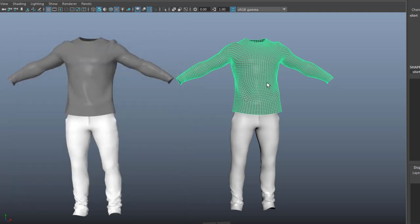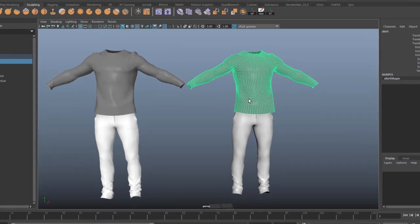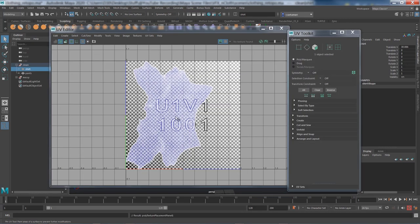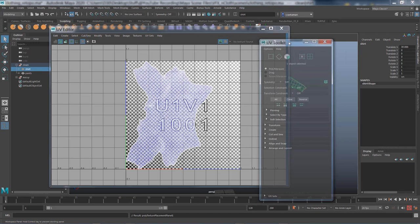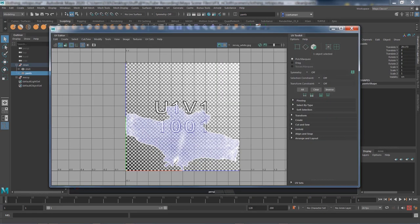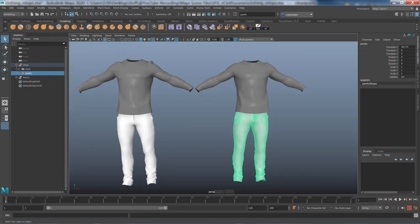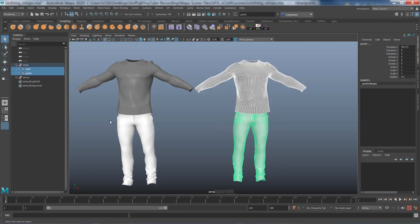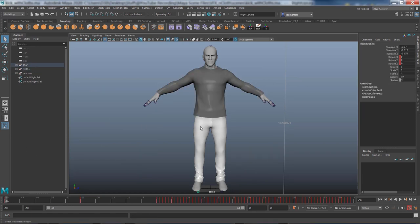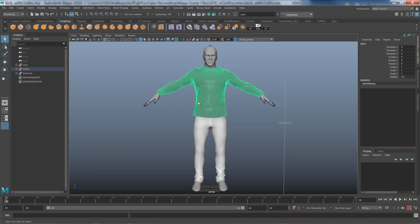If you have any n-gons, convert them to quads using the multi-cut tool in Maya. I've also gone ahead and UV'd everything nicely, and I did the same thing for the trousers. Now let's go back to our character and export this to our animation scene.